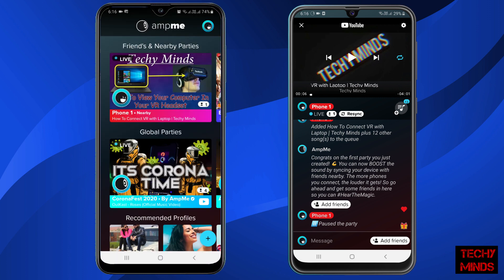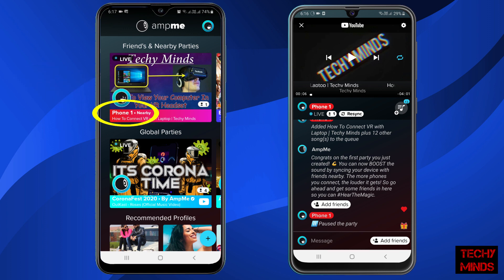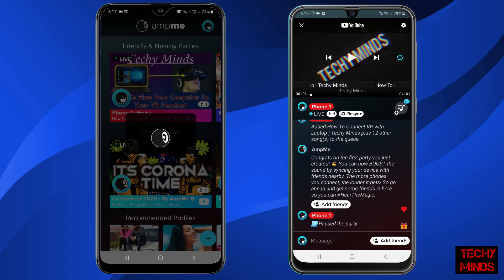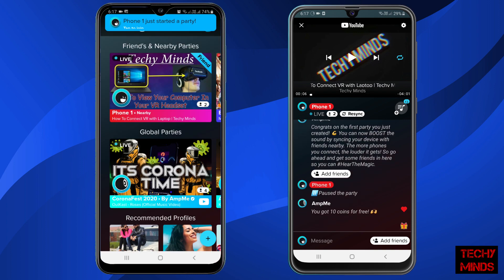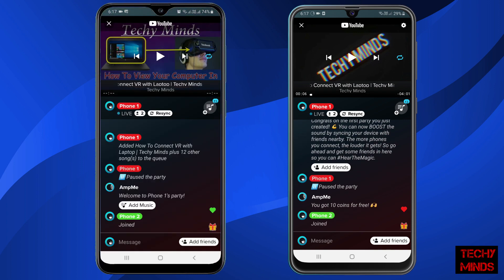Now let's connect the mobiles to sync the video. As you can see, it is showing a nearby party which is from my phone one. I'll click on it to connect the mobiles. You can also see a message on phone one that phone two has joined.